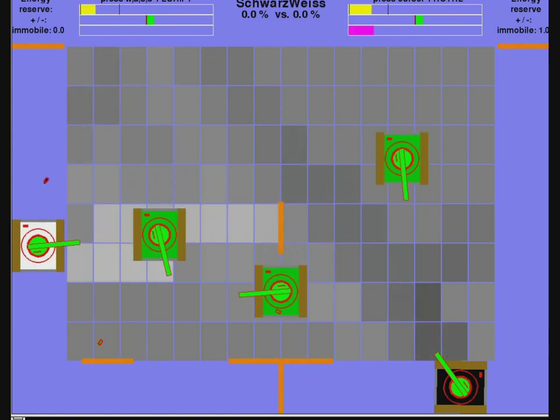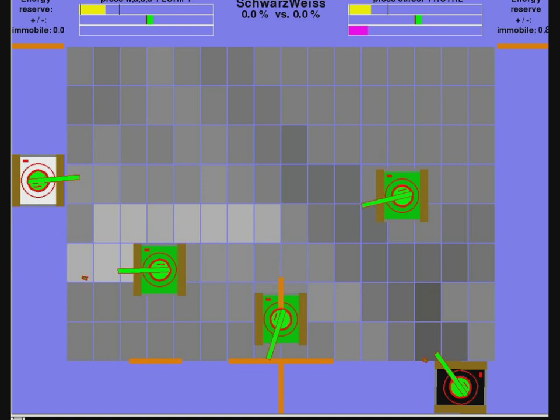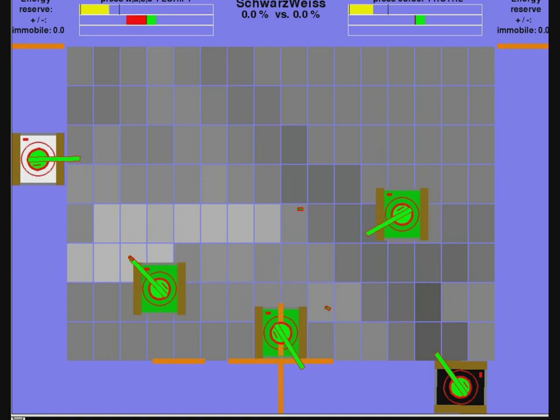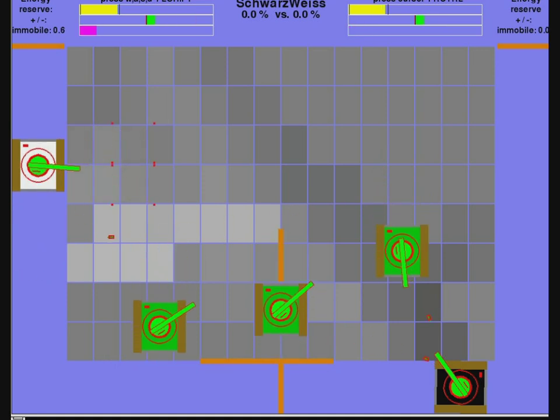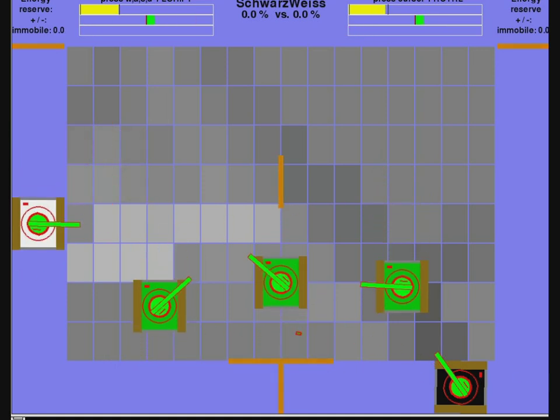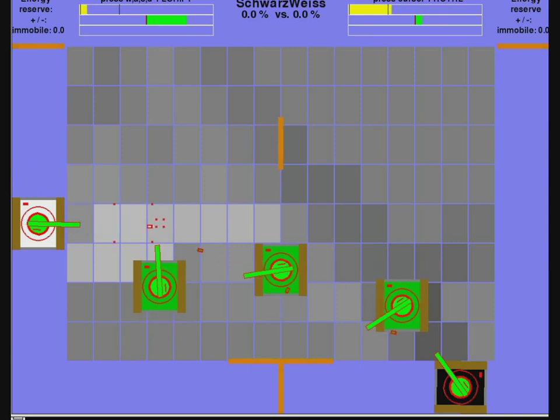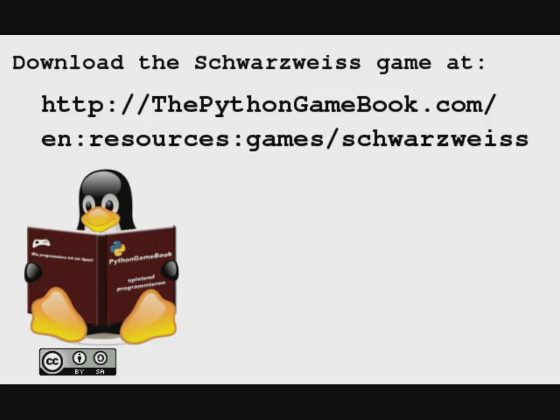You have to manage your energy. Big bullets that convert more fields cost more energy than small bullets. Download the Schwarzweiss game at thepythongamebook.com. Thank you.